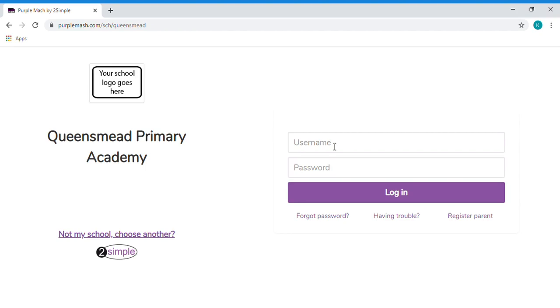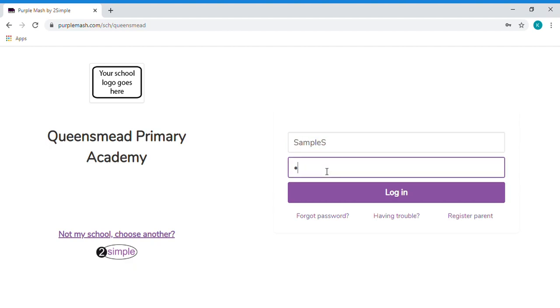These were included in the home learning packs that you were given before school closures. So if you type in the username and password below and click login.